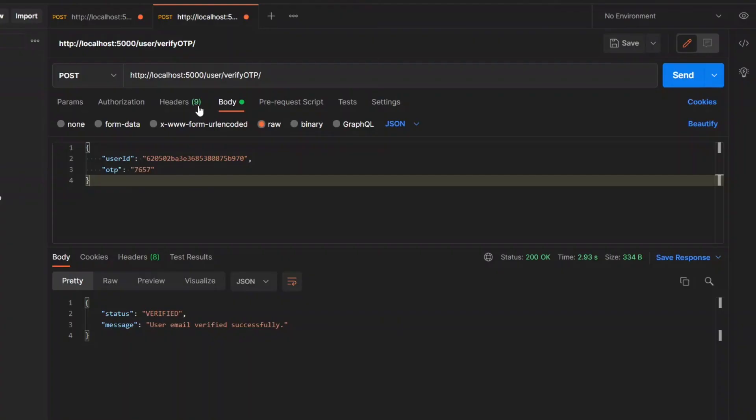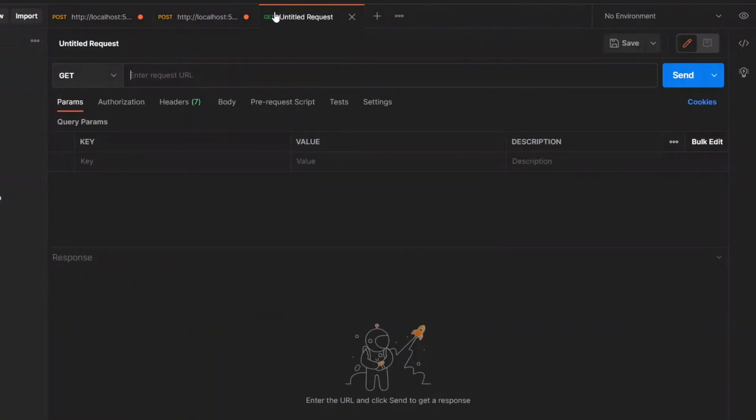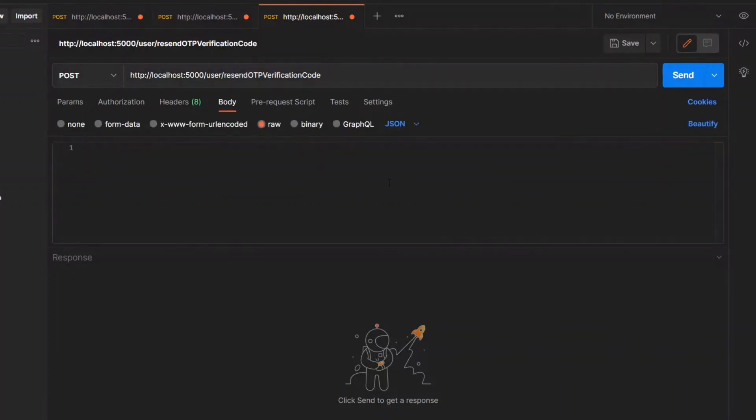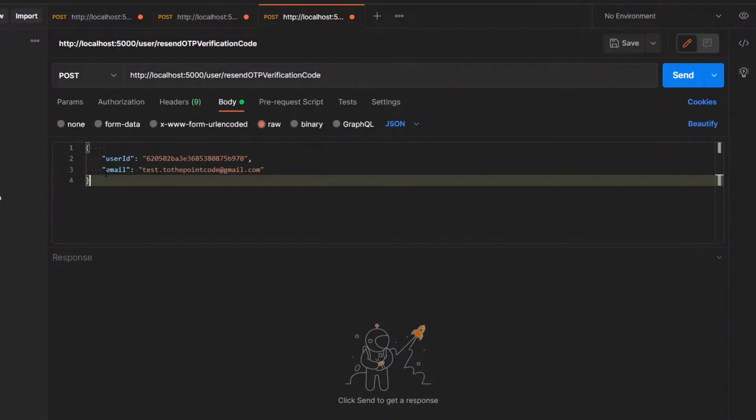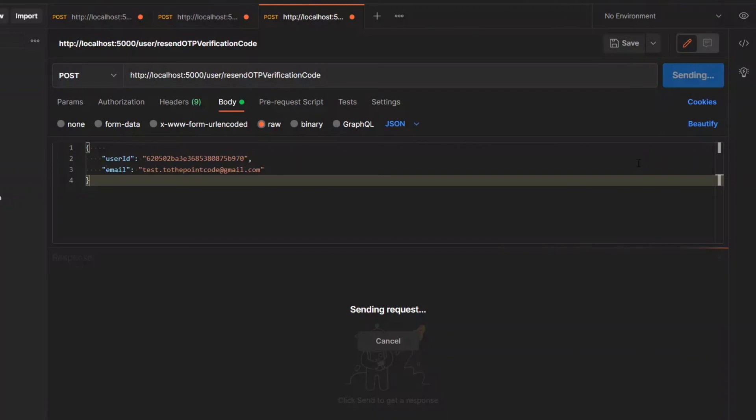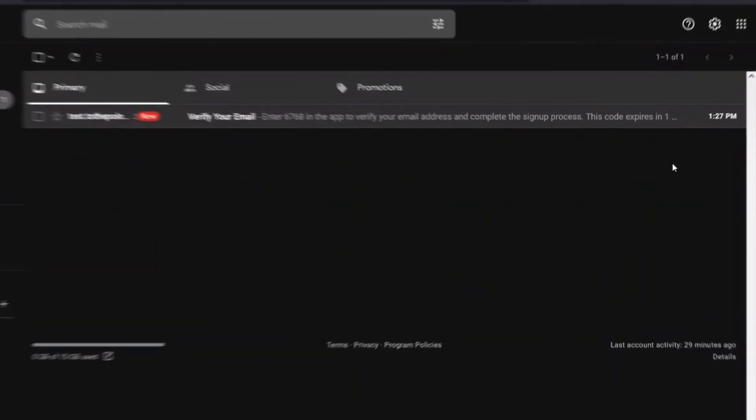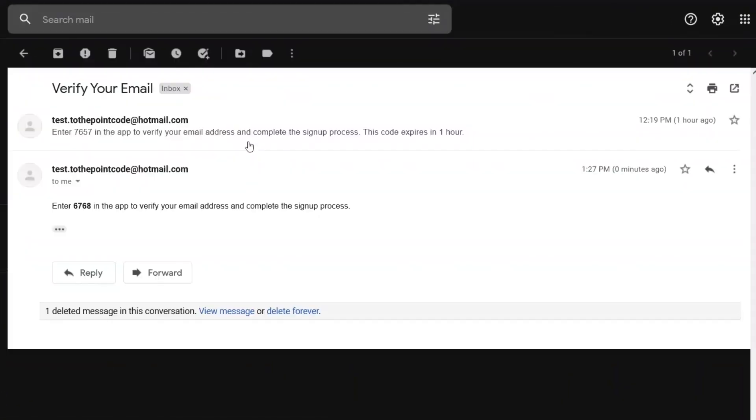With that in place, we can create another post request in Postman with the resend endpoint and pass the user ID and email as the body of the request. Providing valid details should result in a status of pending and the new OTP should be in your inbox.